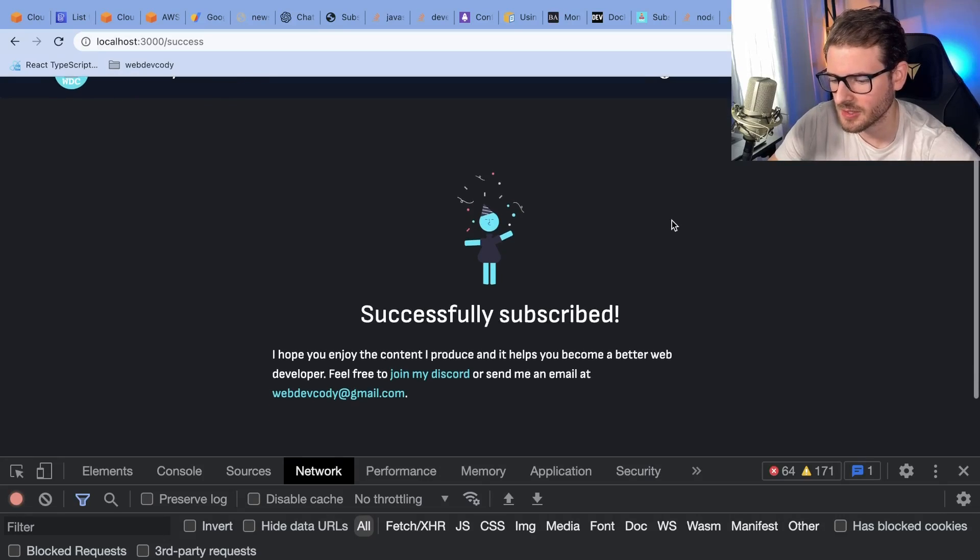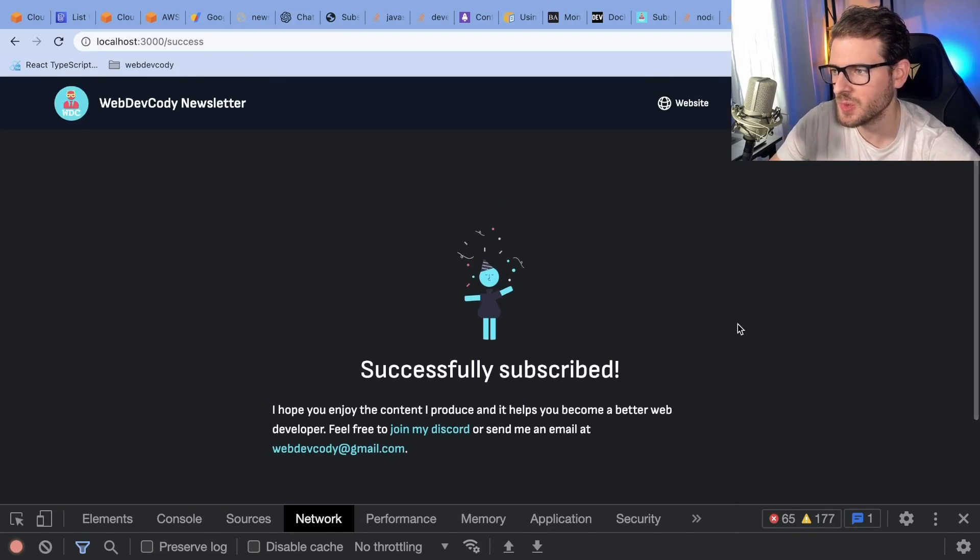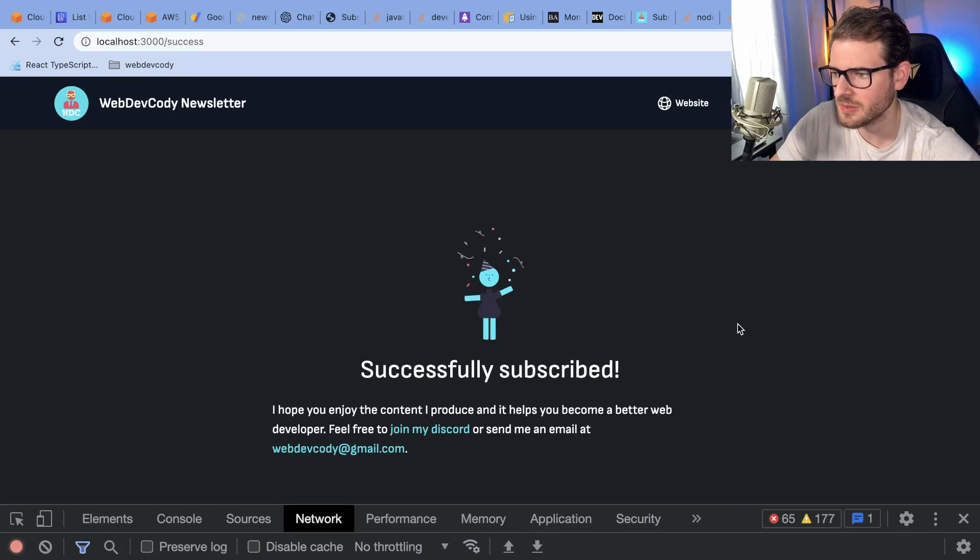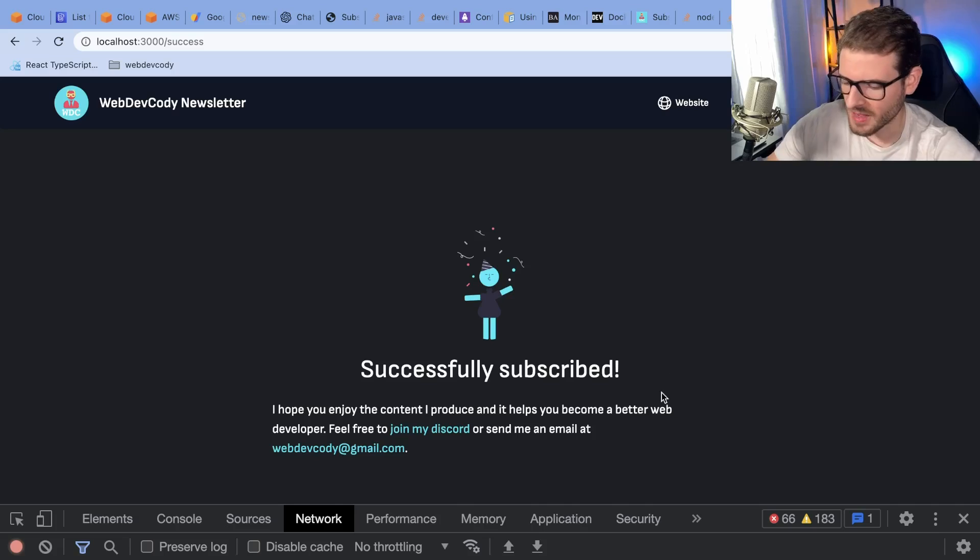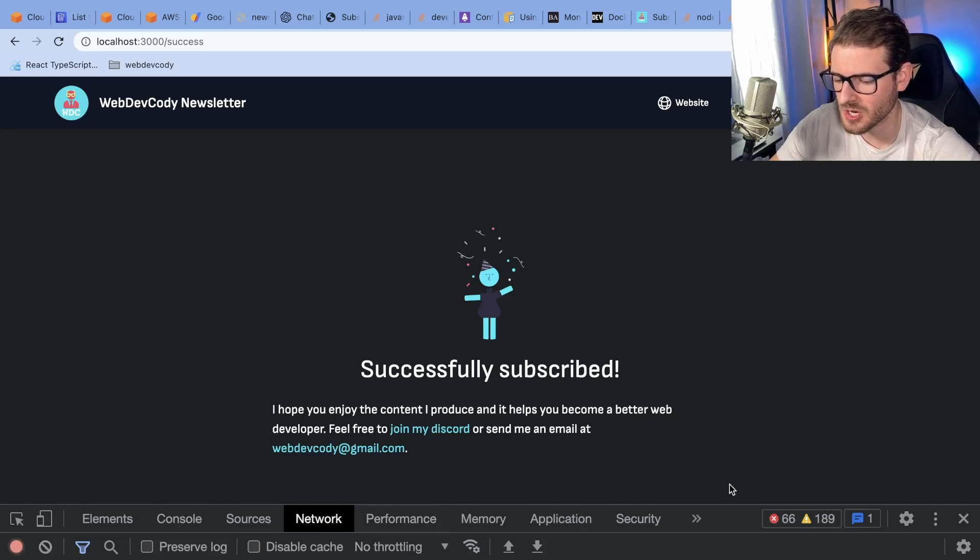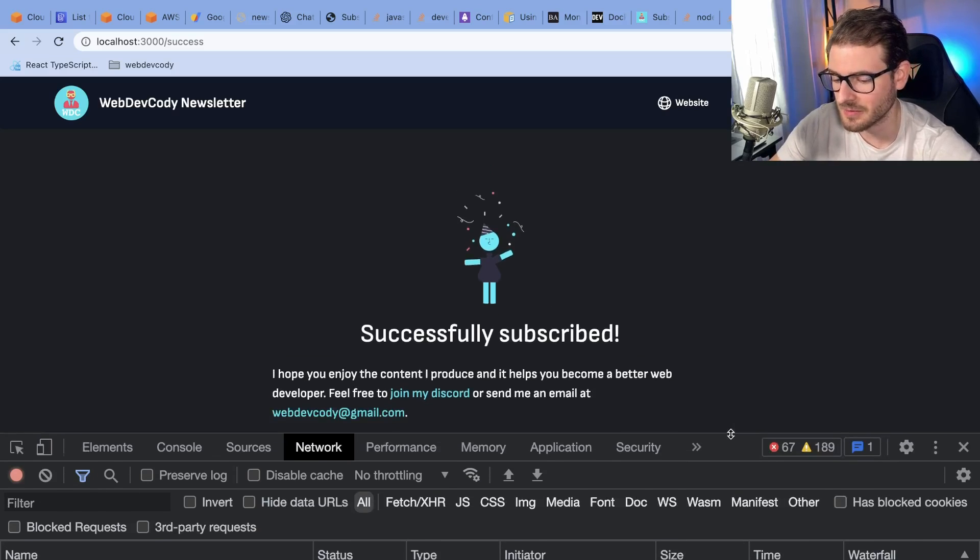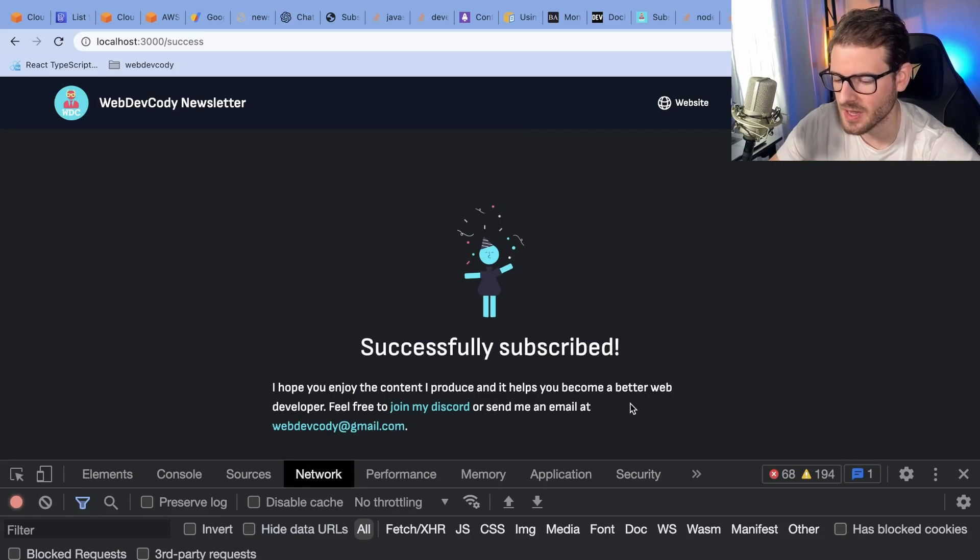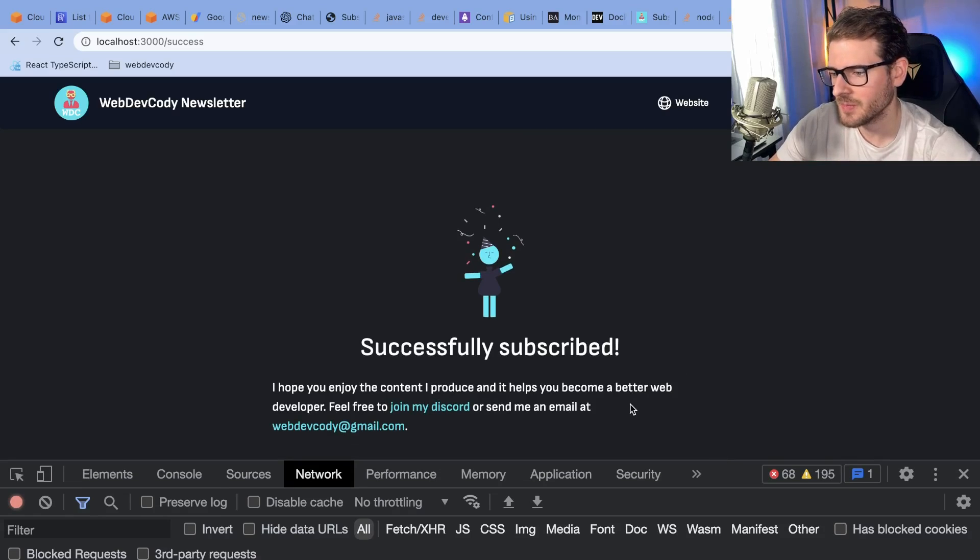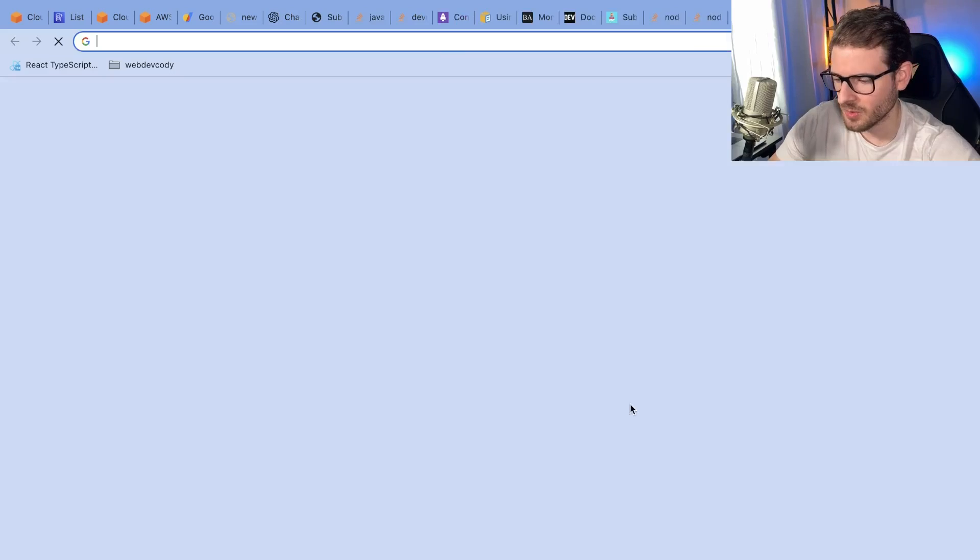So as you guys know, I've been working on this little newsletter application and I decided to switch it from being hosted on Vercel to going down a path of hosting it myself on Amazon. And I wanted to talk about why.